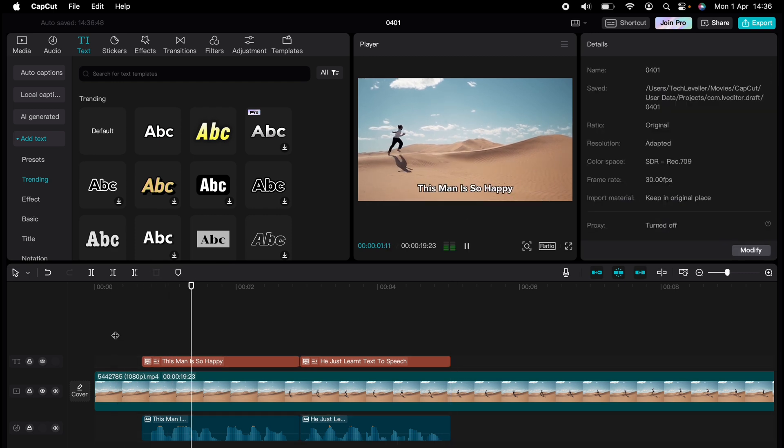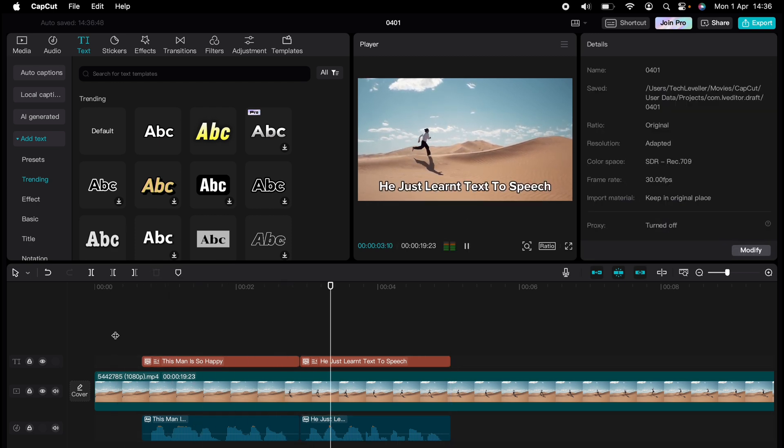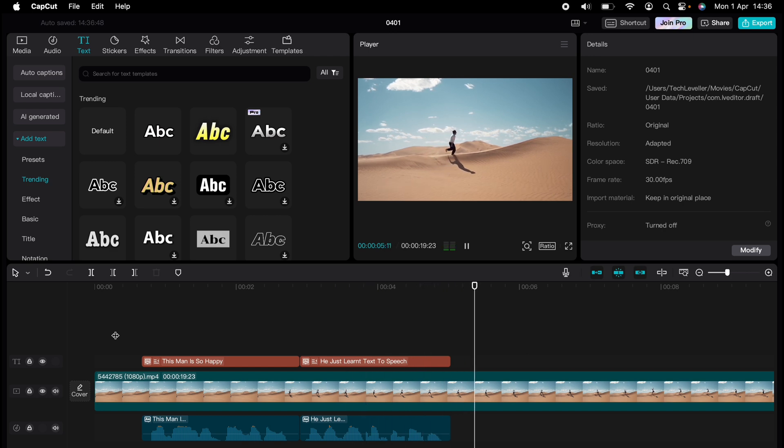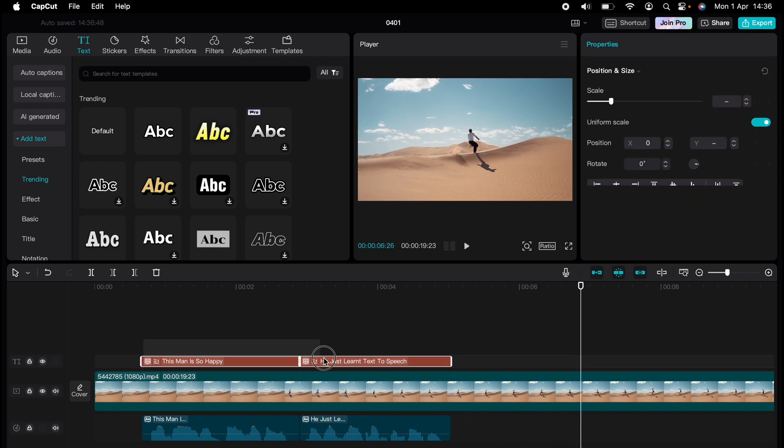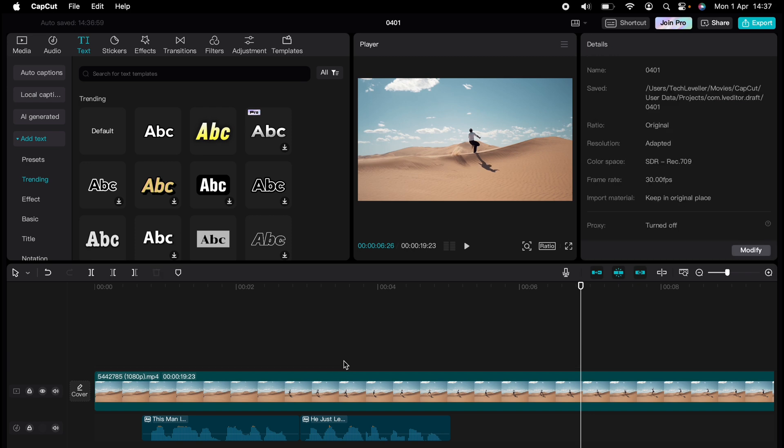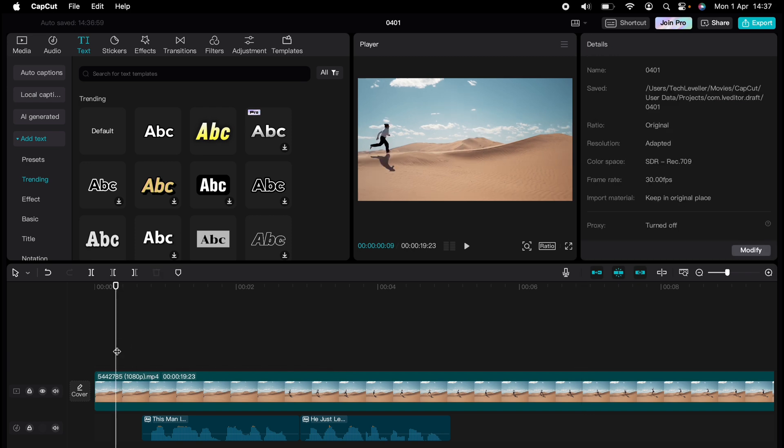This man is so happy. He just learned text-to-speech. If you don't want the text on screen, you can simply delete it and you'll just have the speech reading out what you've just written.